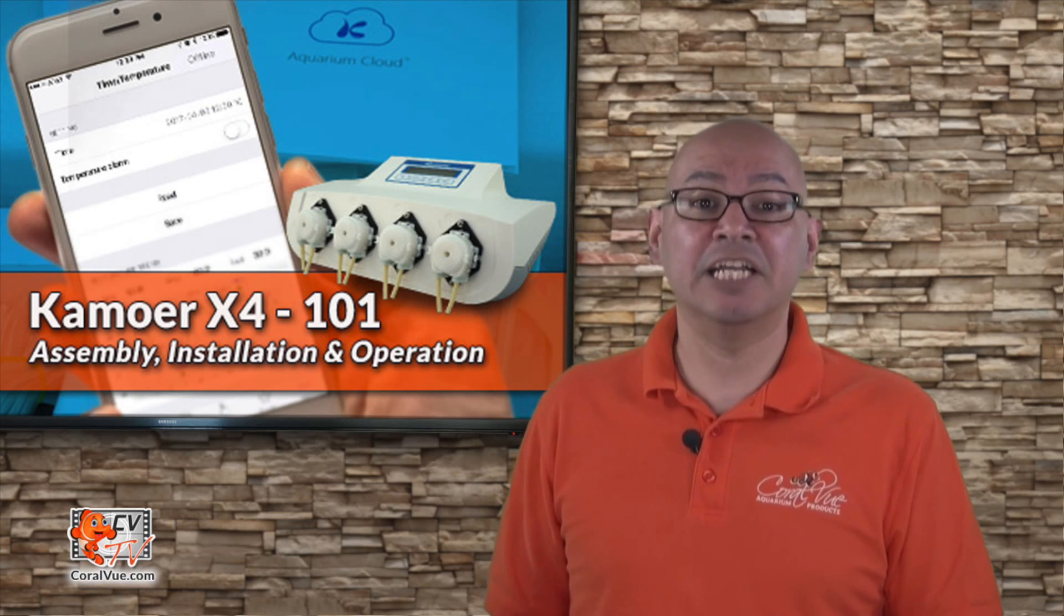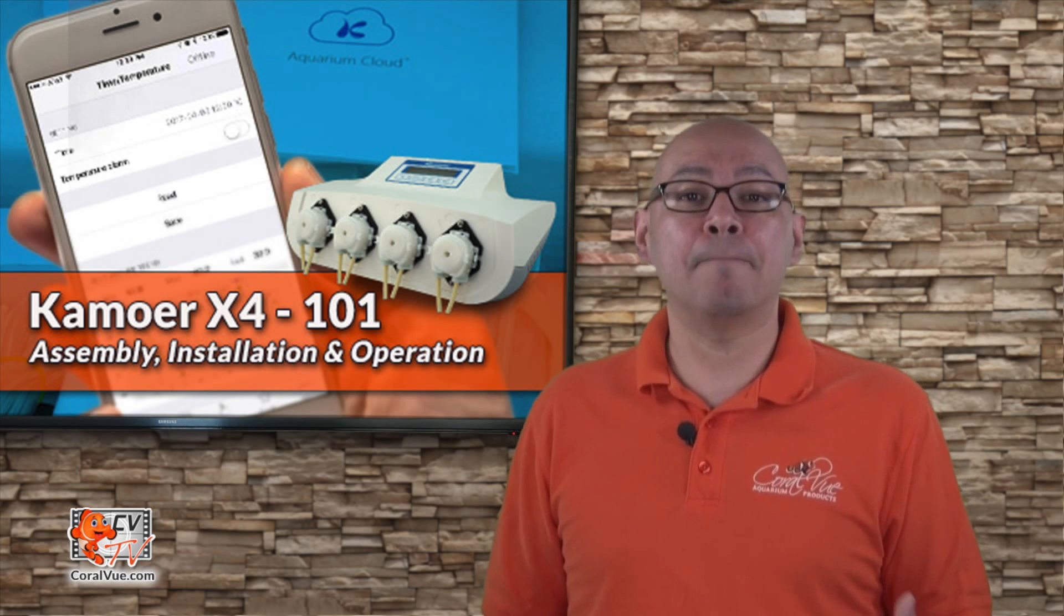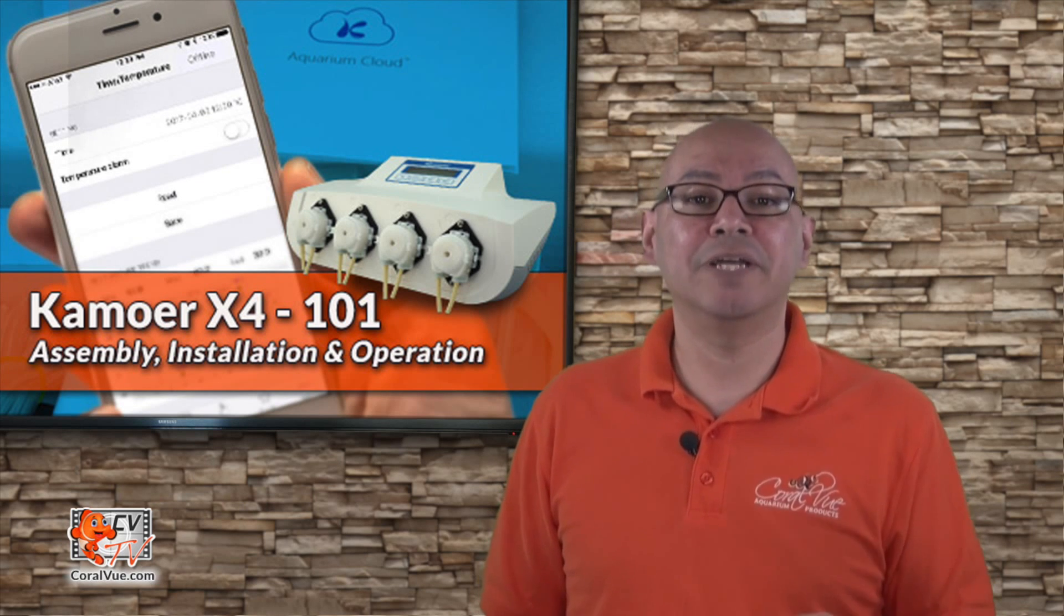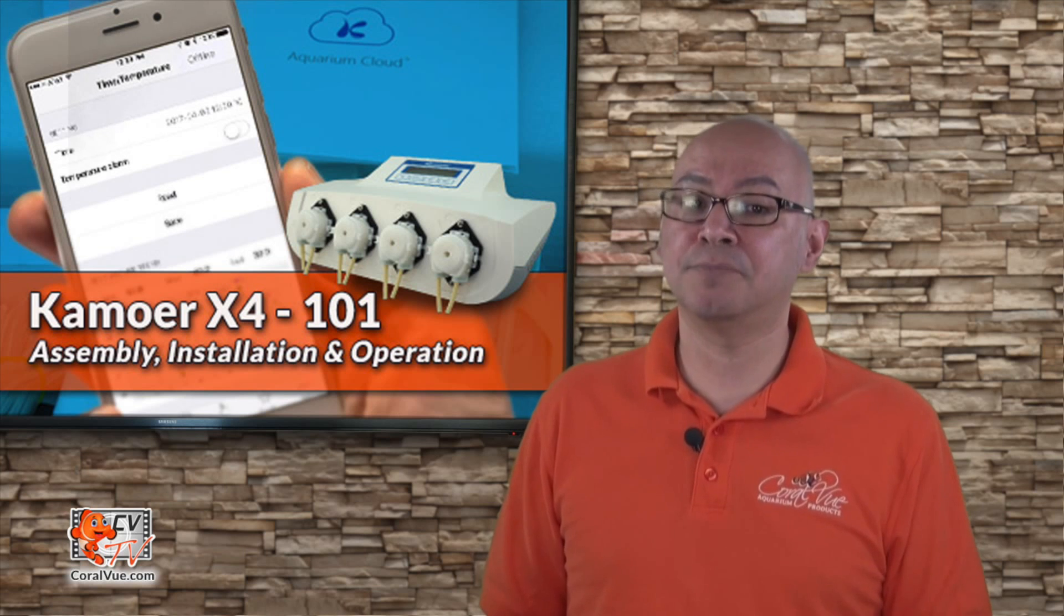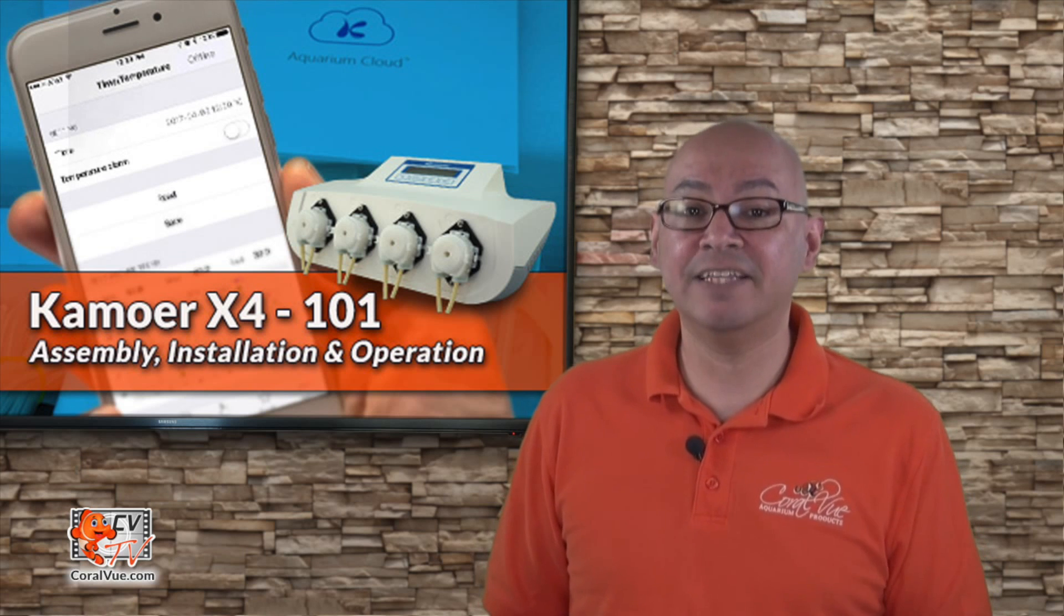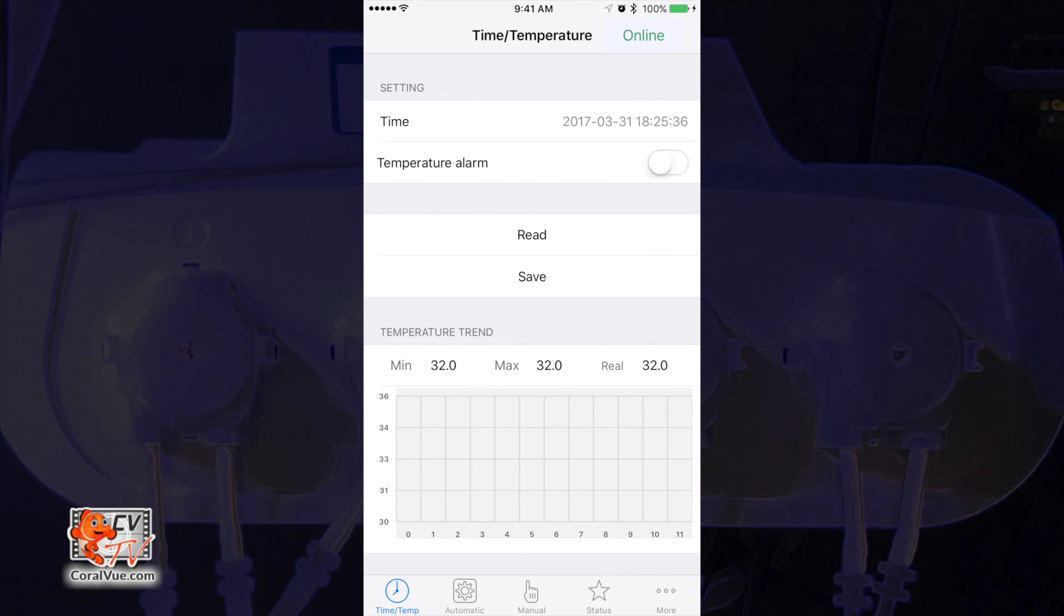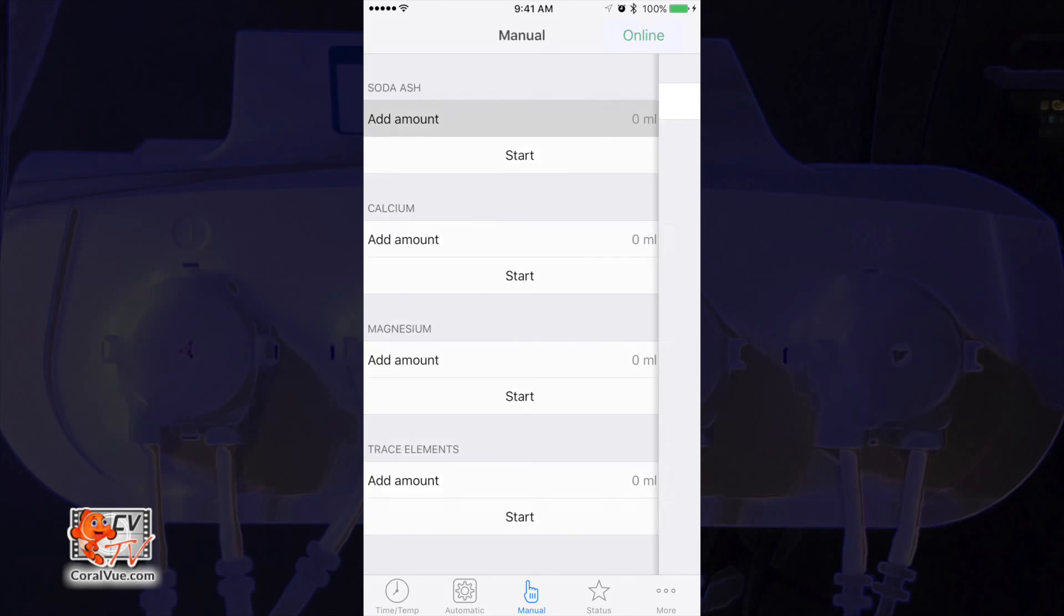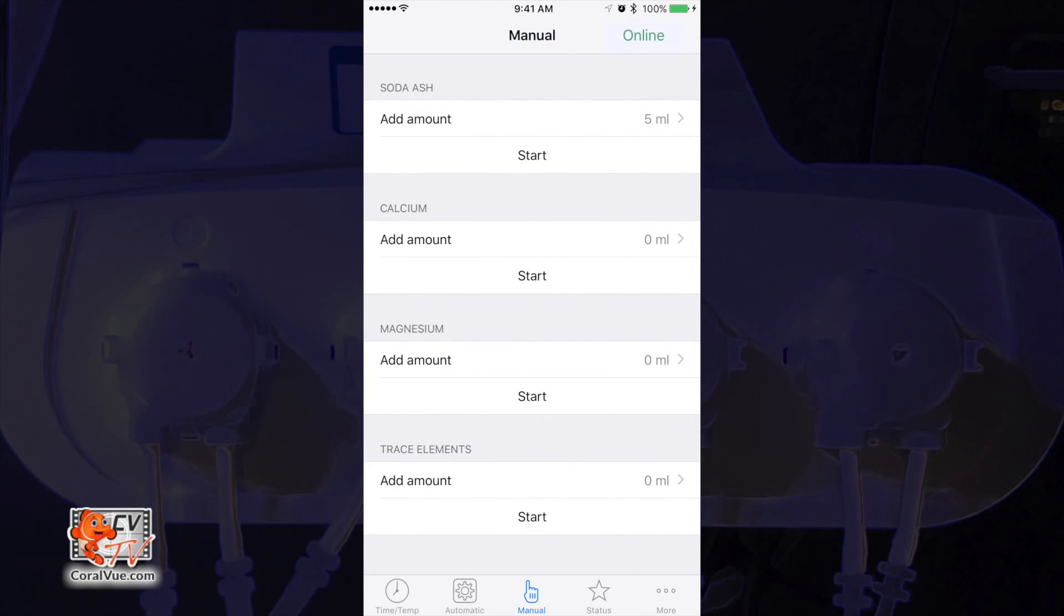Sometimes, even though our dosing regimen is fully automated, we need to make manual adjustments. The X4 allows you to easily make one-time manual adjustments without affecting your preset schedule. To do this, tap on the manual icon at the bottom of the screen. Here you can easily select the pump and enter the amount you wish to dose. Tap on the start button and the pump will dose the amount you specified regardless of the automatic regimen you previously configured.